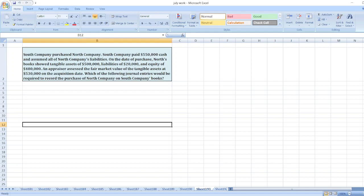Hey guys, the question is South Company purchased North Company. South Company paid $550,000 cash and assumed all of the North Company's liabilities on the date of purchase.